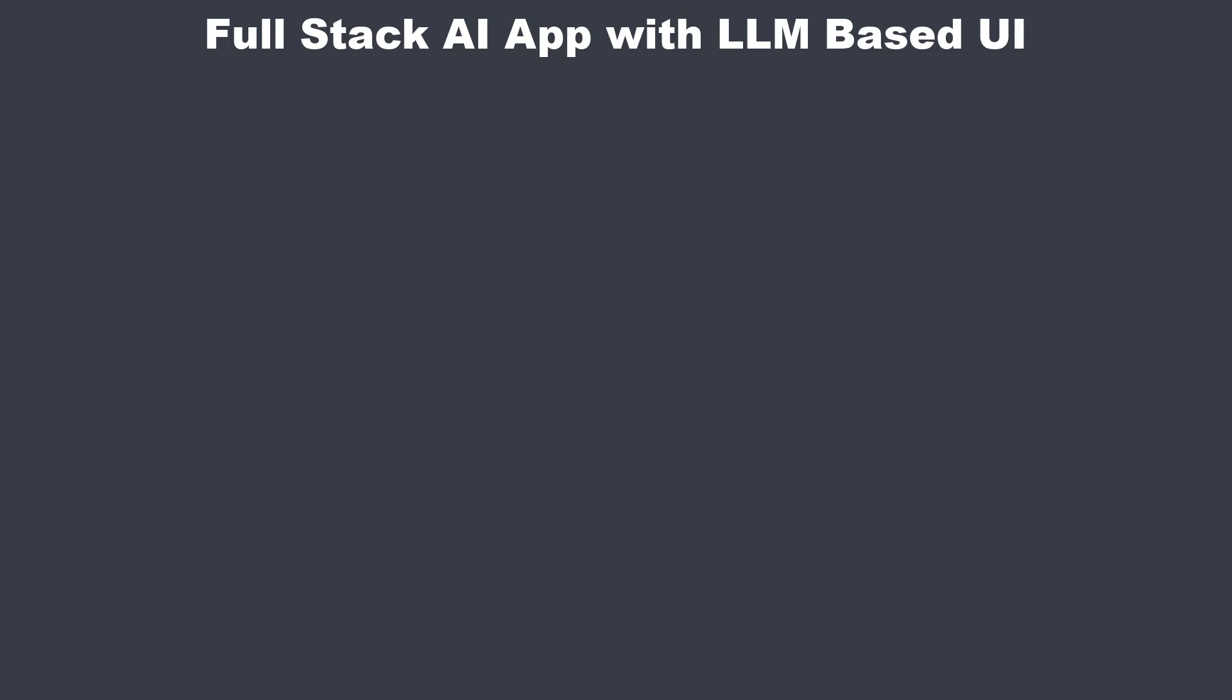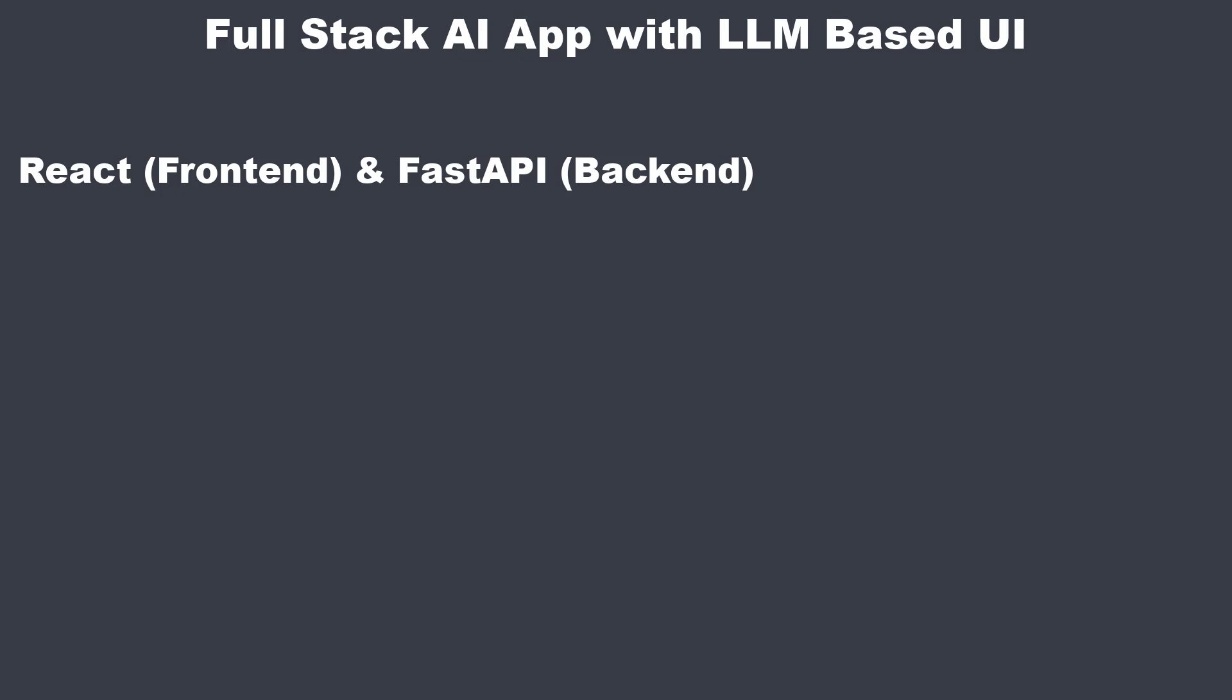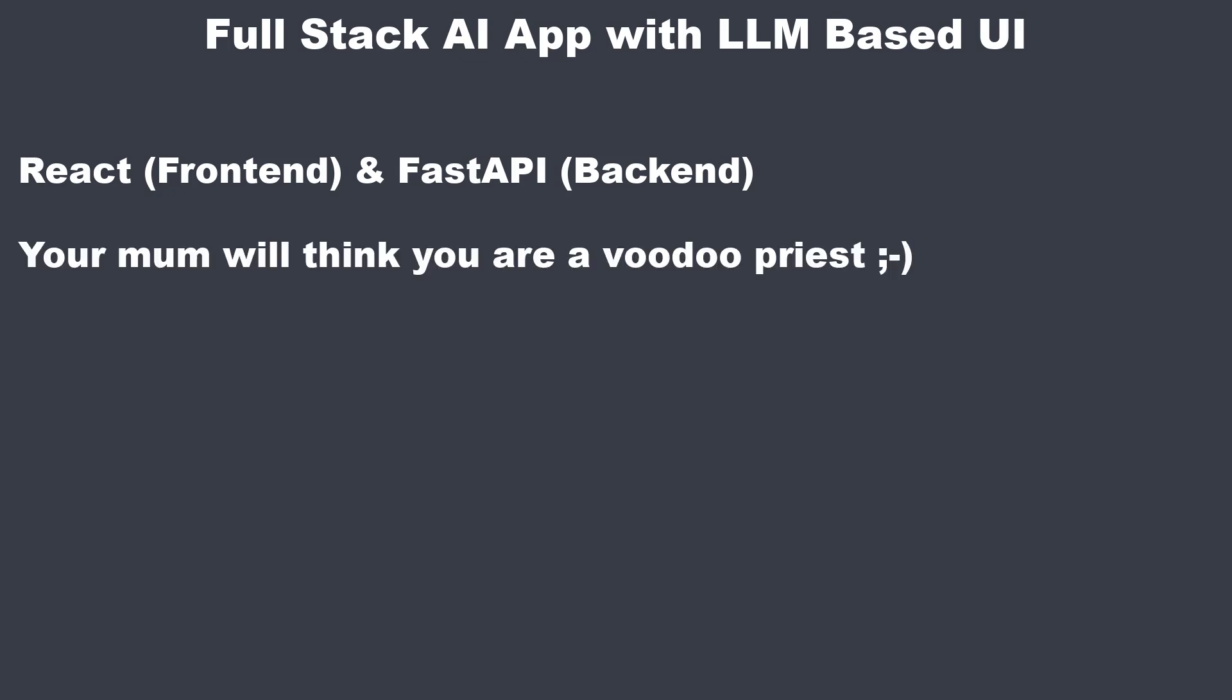Hey everyone! Many of you requested a full stack video about LLMs, and this is what you get in this video. Probably something you have not seen before, and when you show that to people without tech knowledge, they might think you are some kind of voodoo priest with black magic.